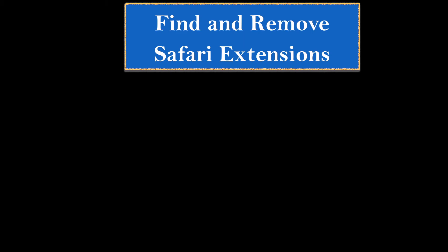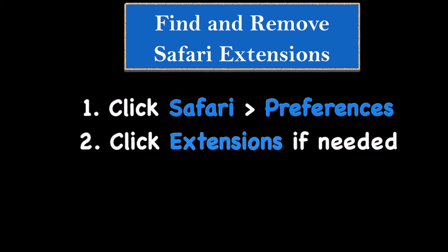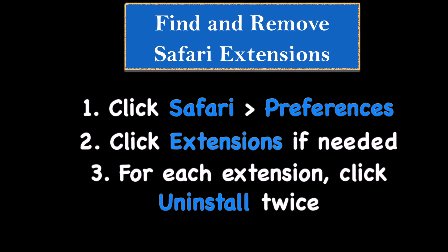So, just to review, here's how you find and remove browser extensions in Safari. In the menu bar at the top of your screen, click Safari, and then choose Preferences. Make sure you're on the Extensions tab, and for each unwanted extension, click Uninstall, and then Uninstall again to confirm.